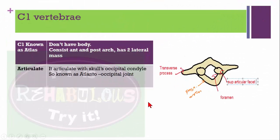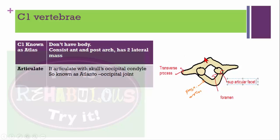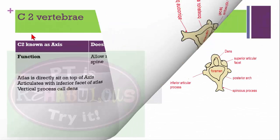C1 vertebra, also known as the atlas, does not have a body. It consists of an anterior and posterior arch, two lateral masses, transverse foramen, and superior articular facets. C1 articulates with the skull's occipital condyle, which is why it is known as the atlanto-occipital joint.